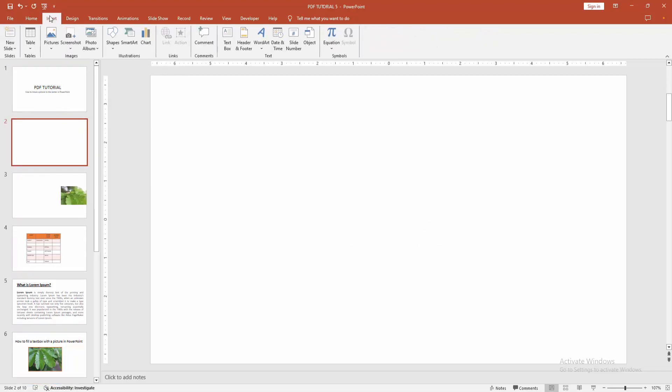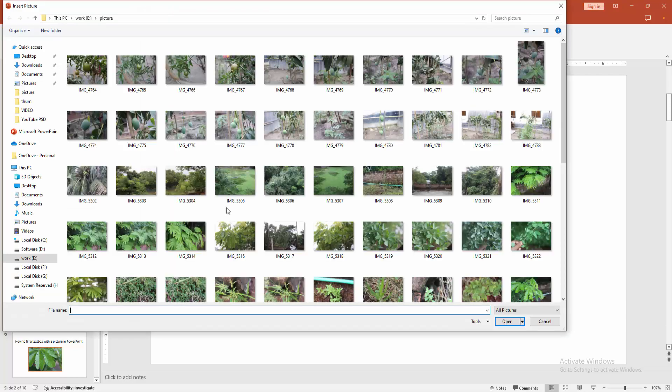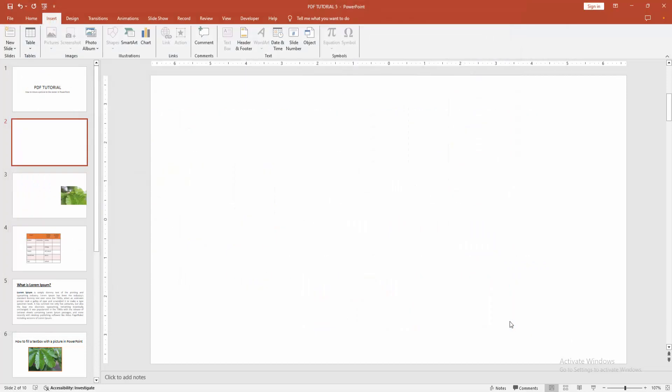Then go to the insert menu, choose the picture option, and choose picture from file. Now I'll select the image and click insert.